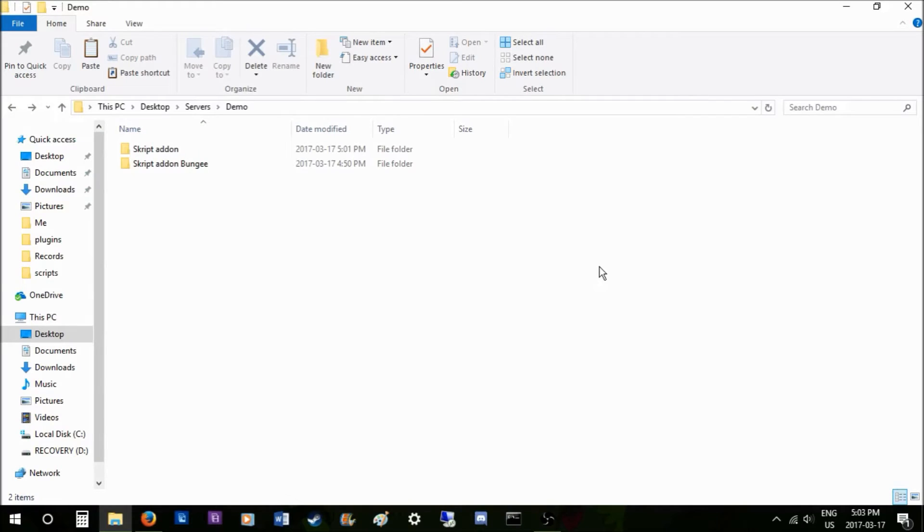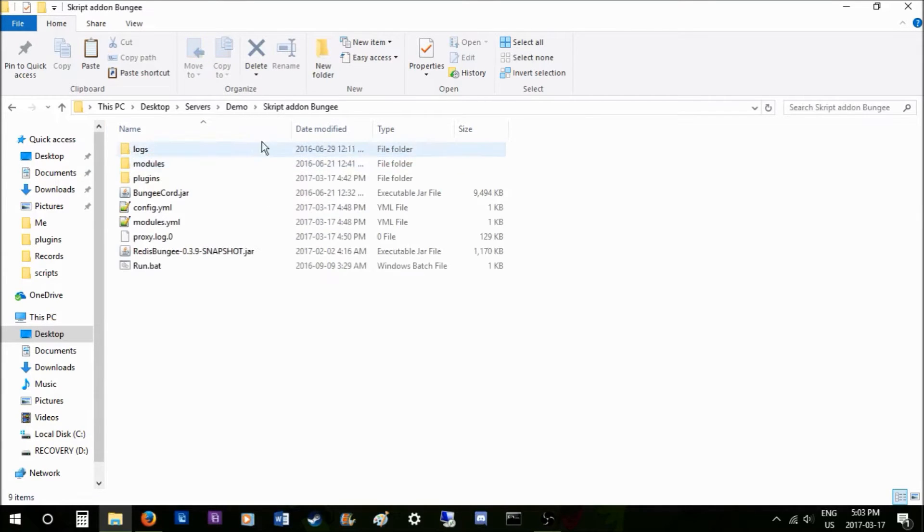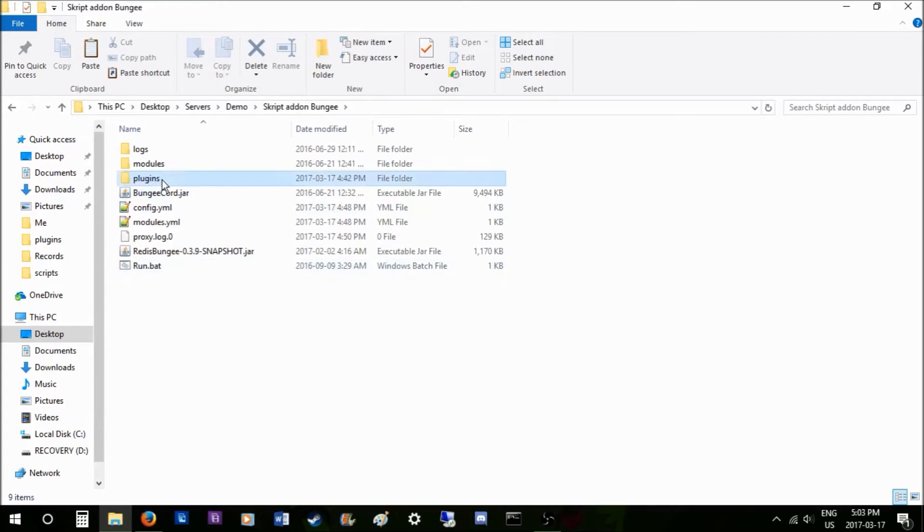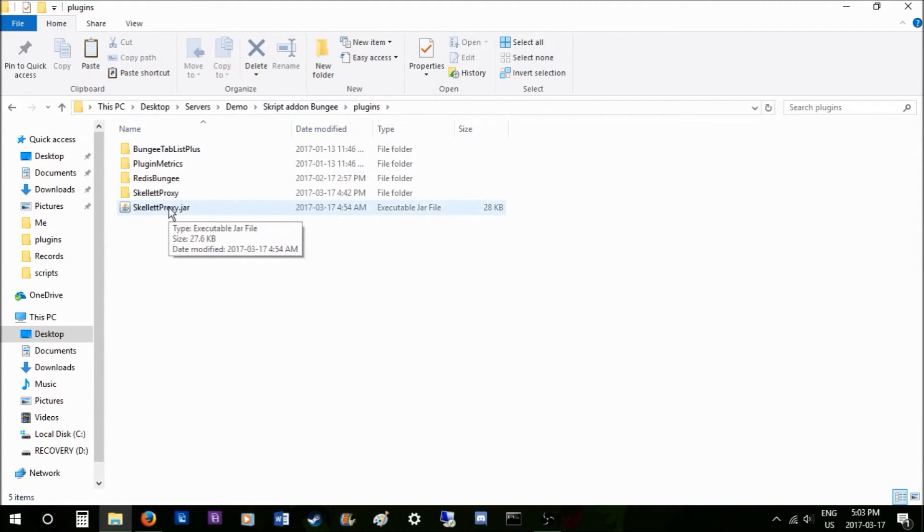Hey guys, what's going on? Today I'm going to be showing you how to install Skillet and Skillet Proxy. First, you have to put your Skillet Proxy jar into your BungeeCord plugins folder, not your Spigot's, the BungeeCord's.